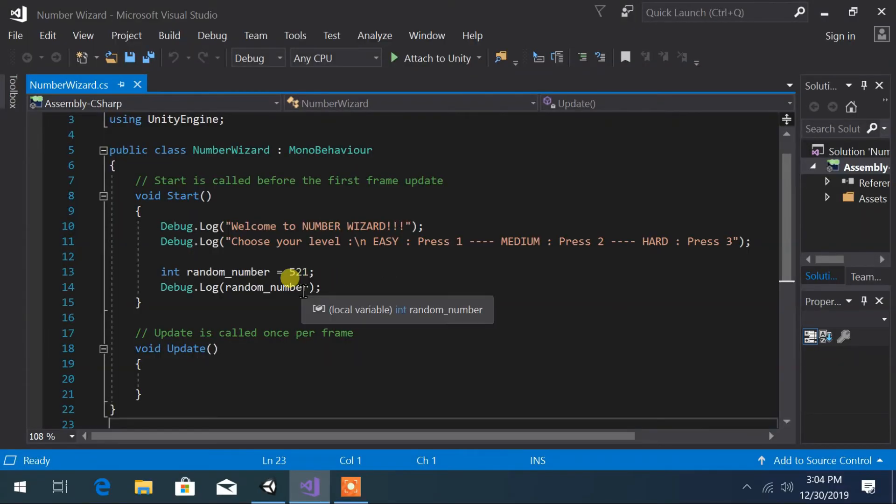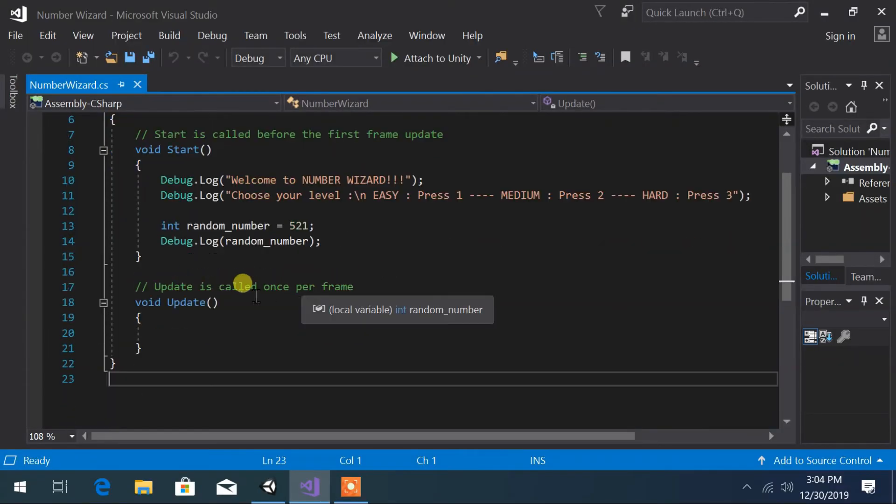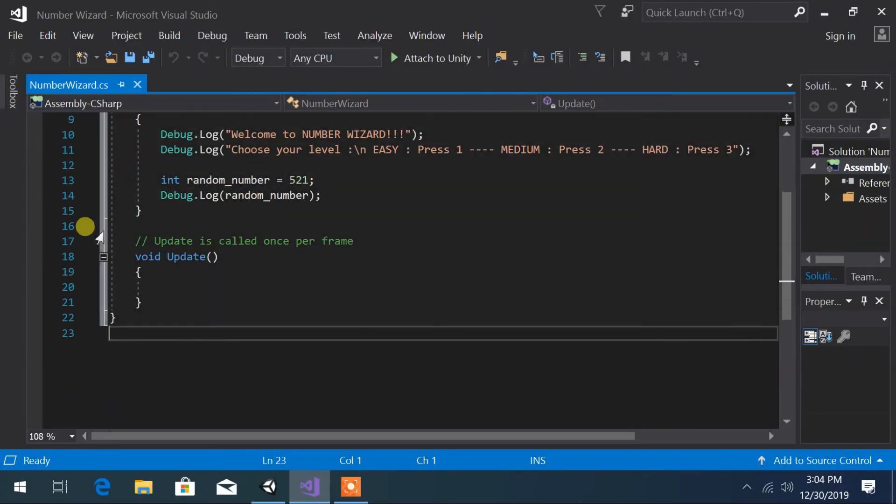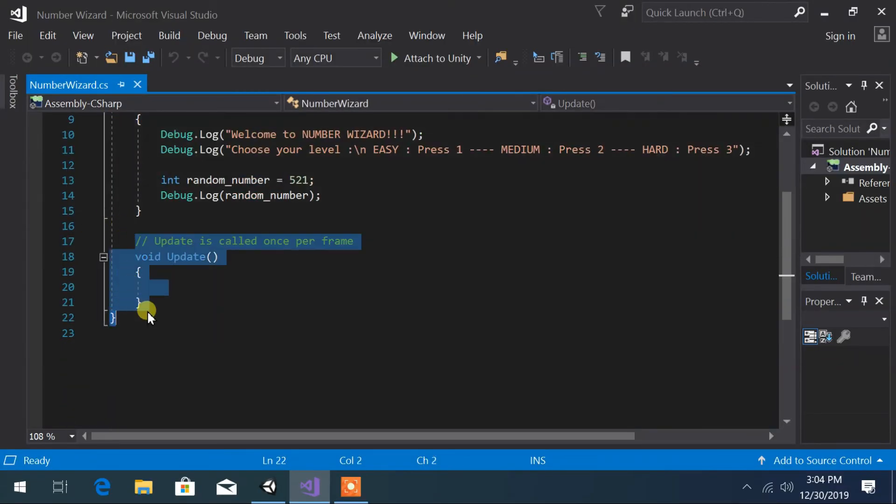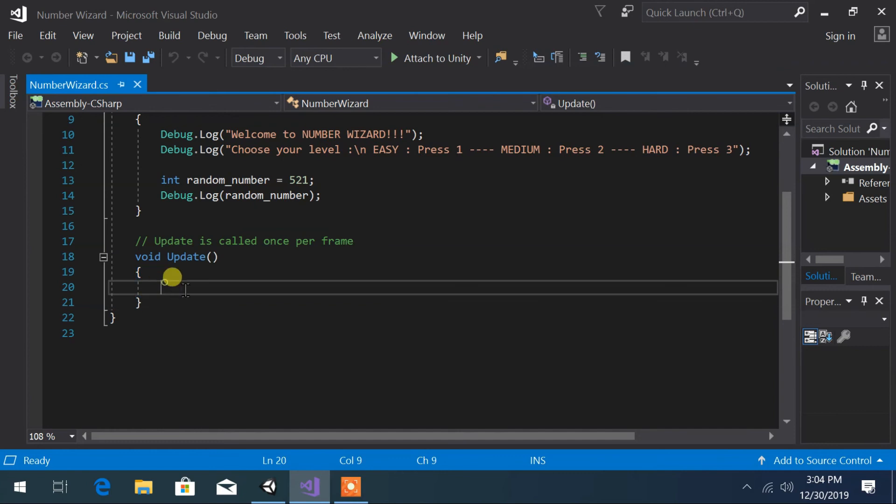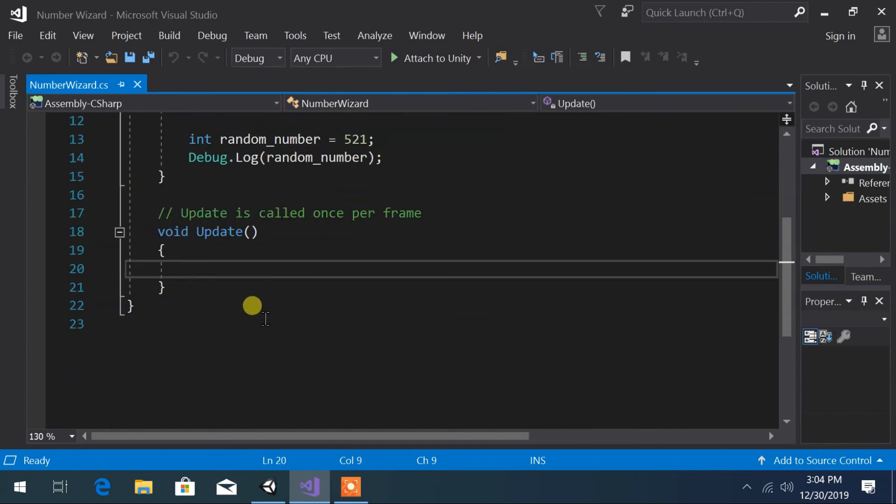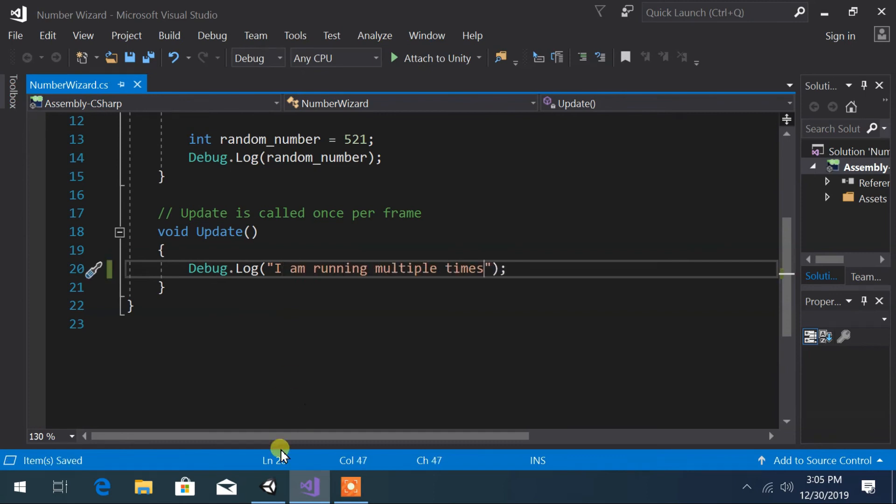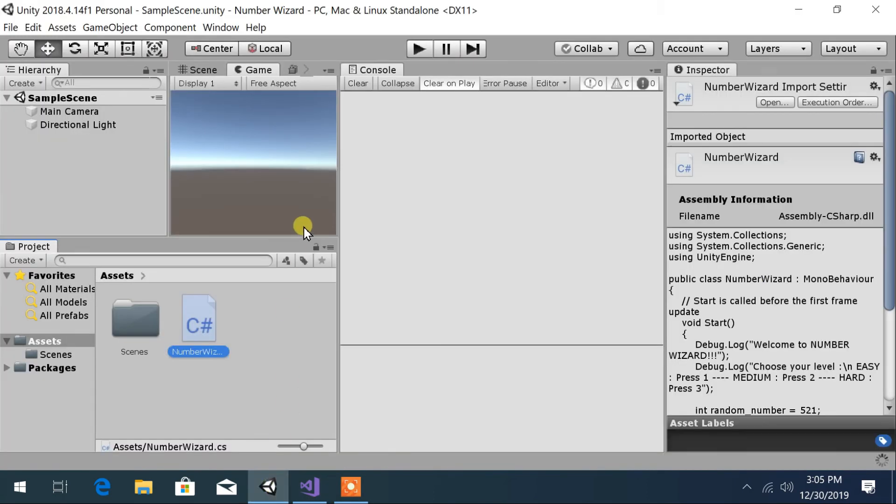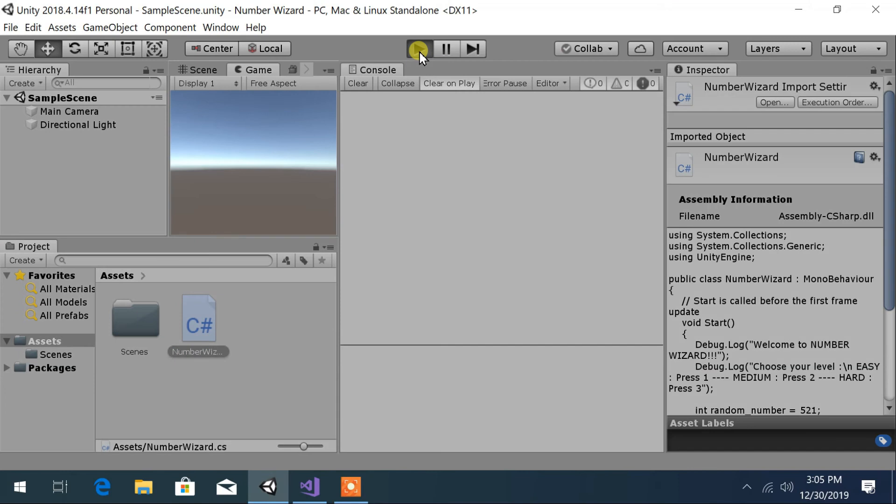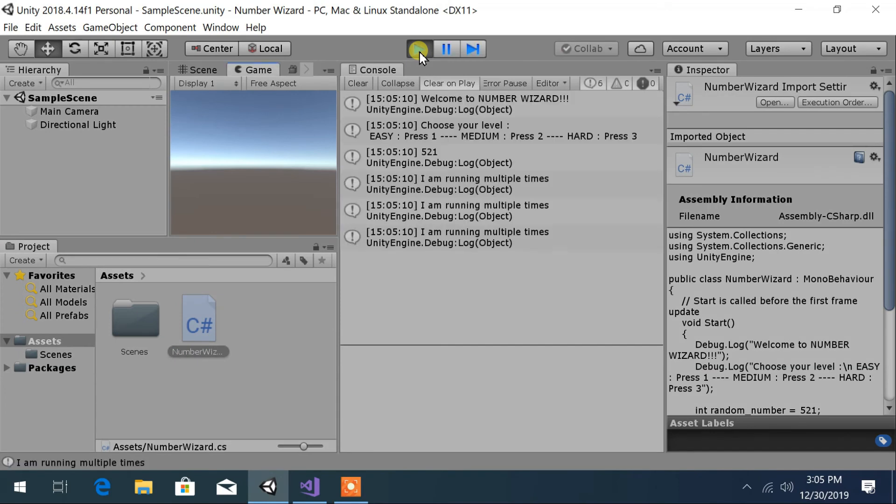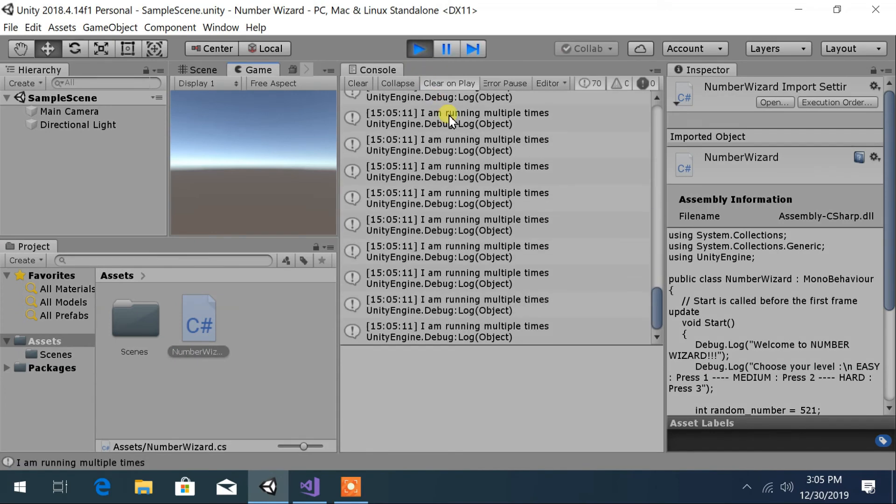Let's move to Visual Studio. At the end part of our code, we can find the Update function. Let us write a message inside the Update function: Debug.Log "I am running multiple times". Now when we test our game, we will get an output of "I am running multiple times" continuously.